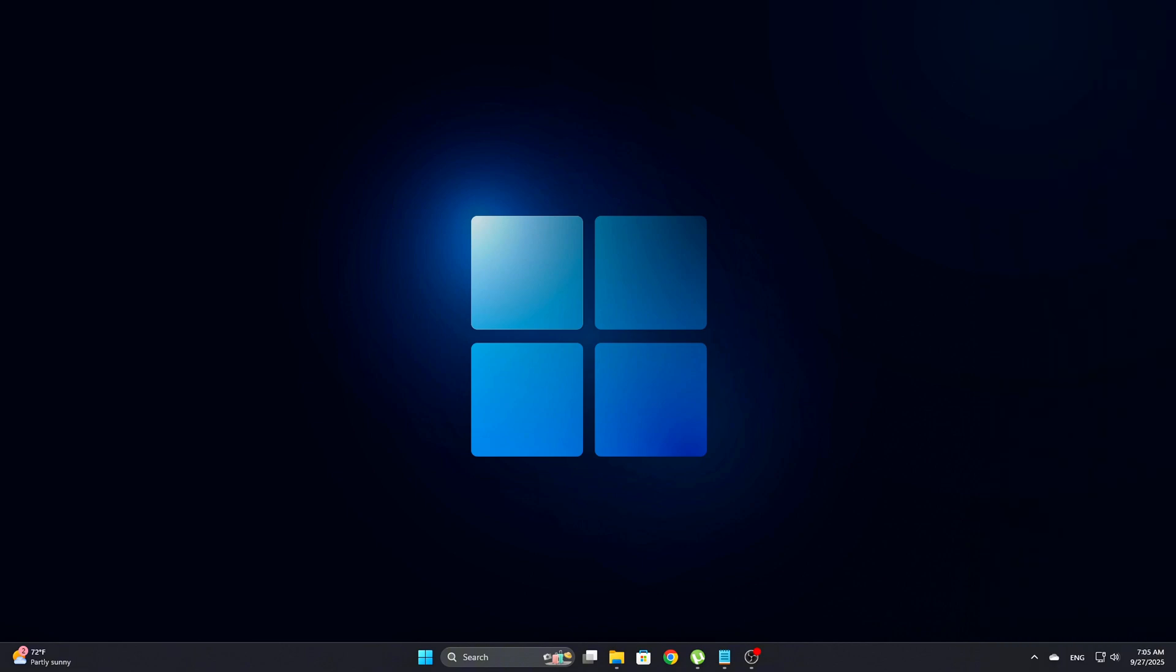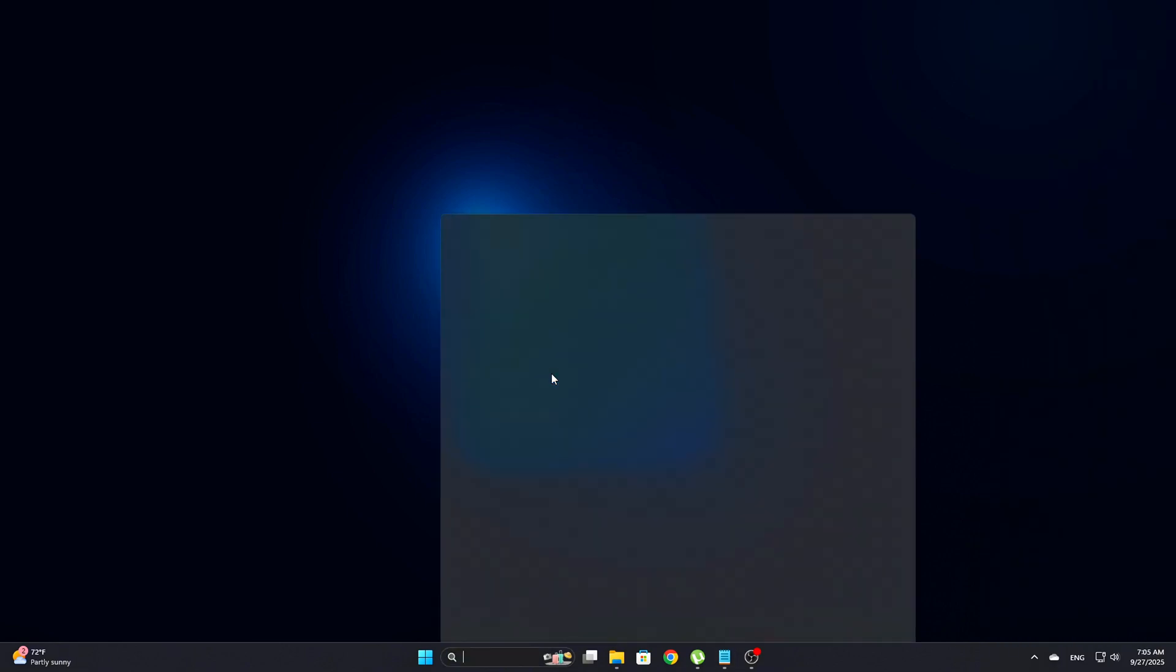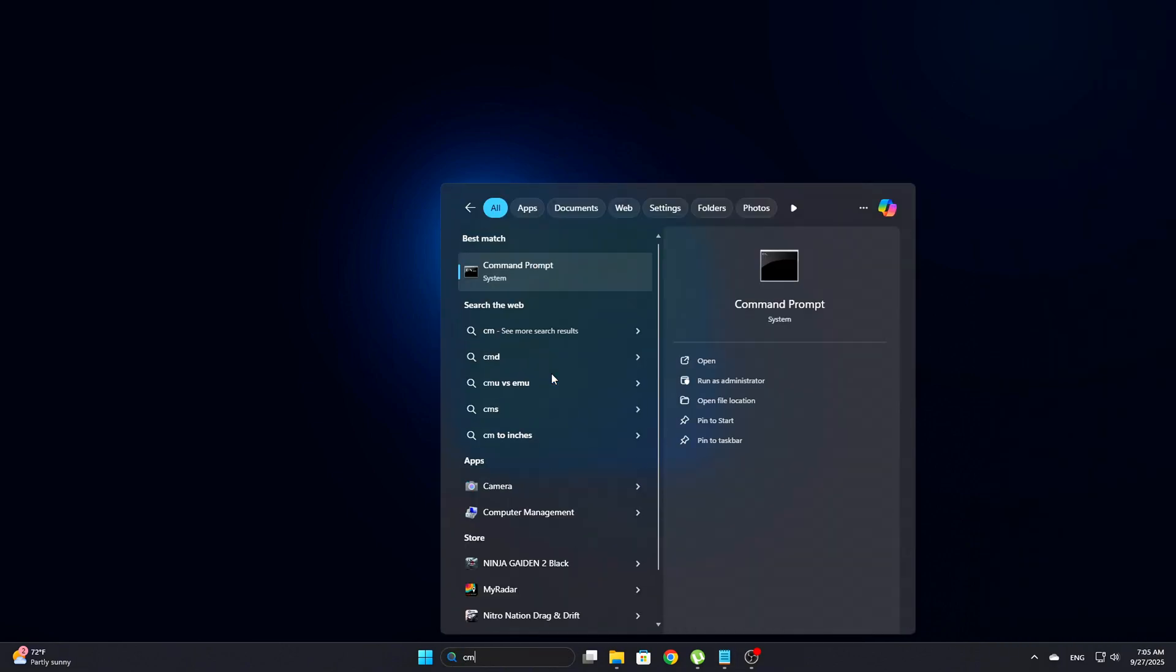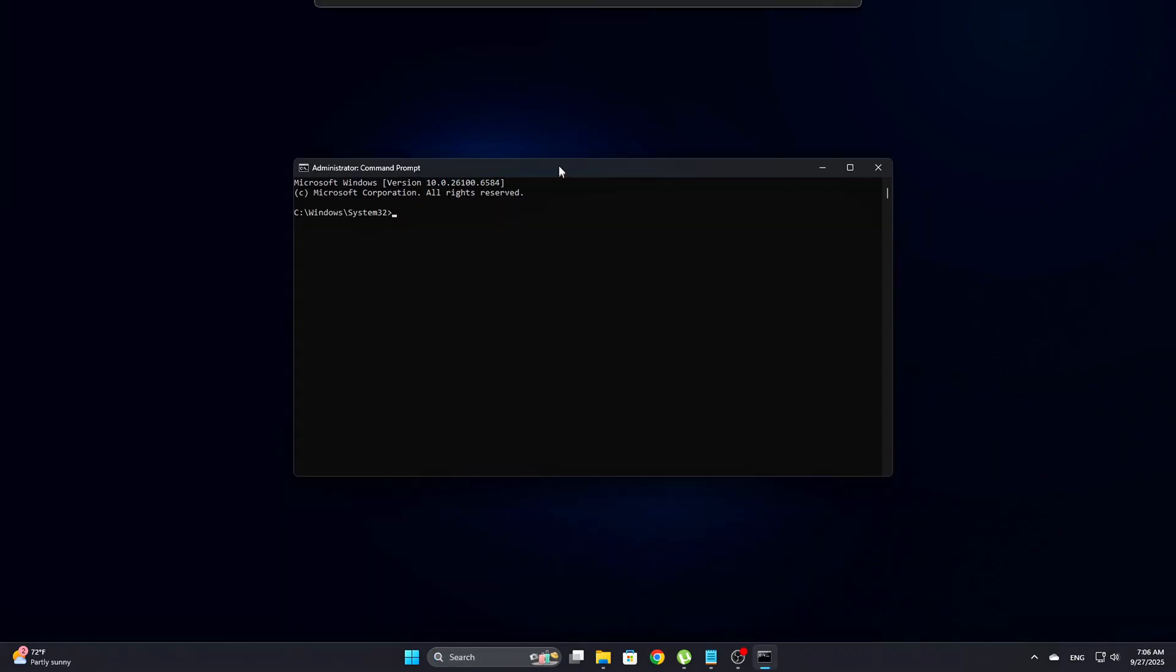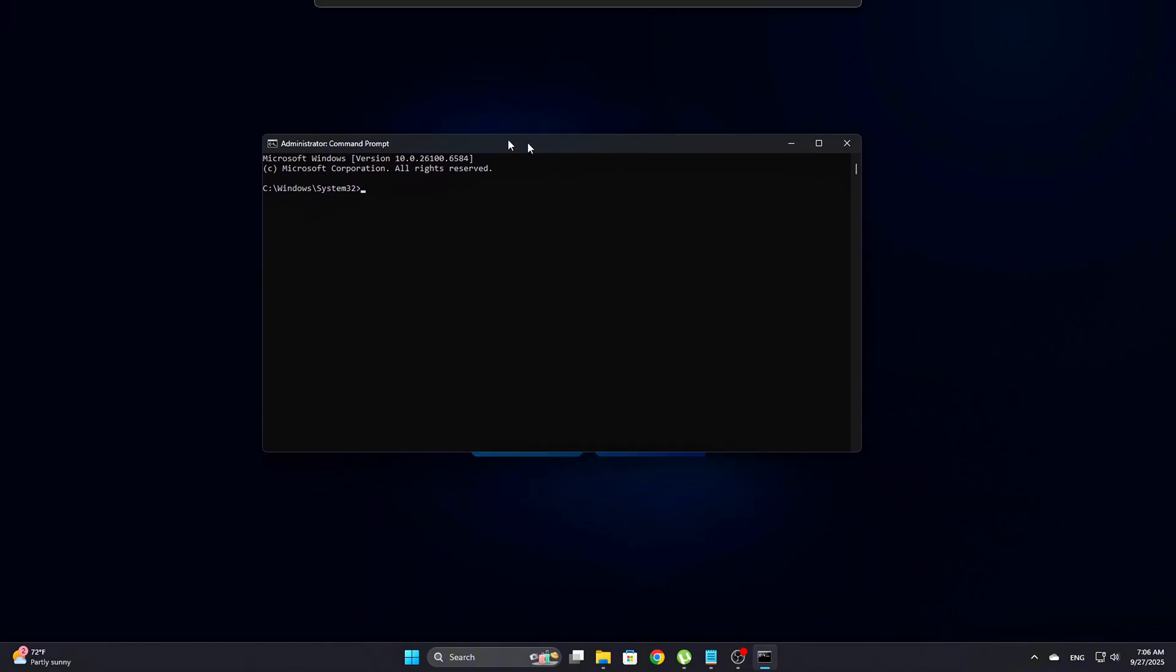After cleaning out the unused folders, open Command Prompt as Administrator, right-click on Start, select Command Prompt Admin or Windows Terminal Admin, then run this command: